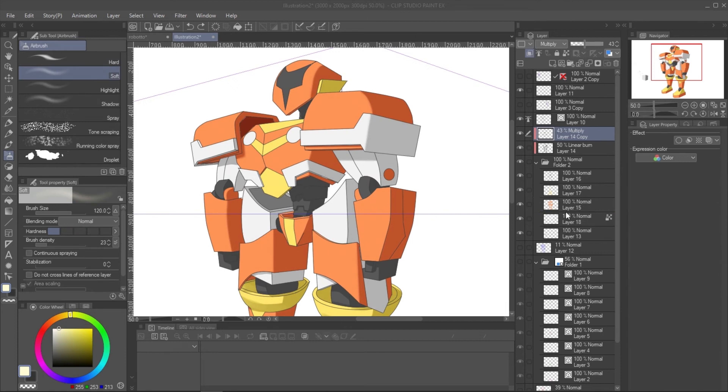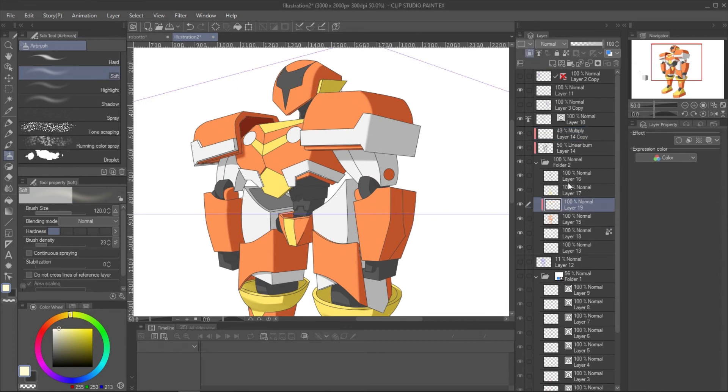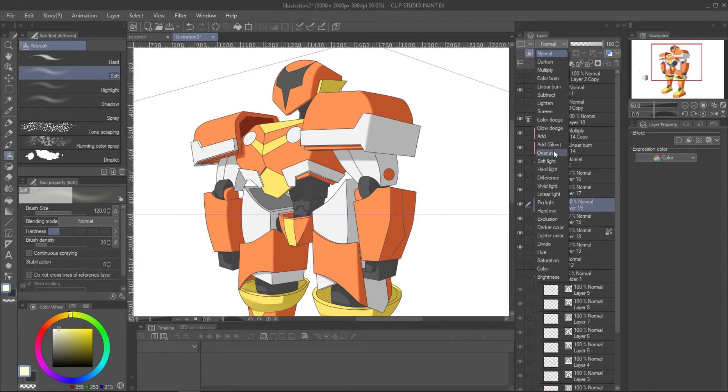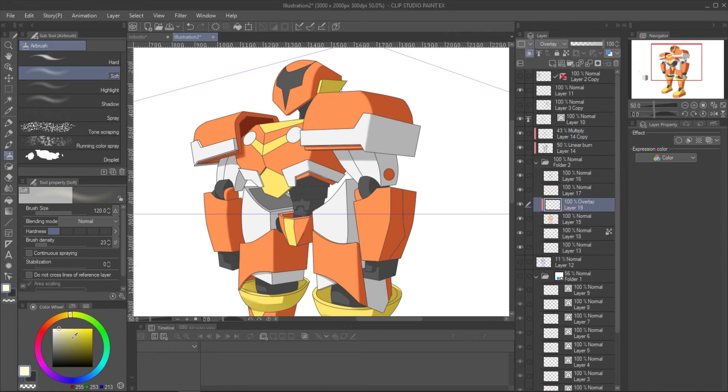For the highlight, create a new clipping layer to the part color layer and paint the lighter color with soft airbrush.